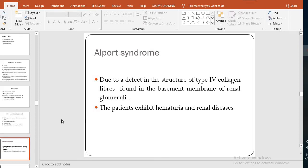We are studying the diseases associated with deformities in the synthesis of collagen. Alport syndrome is one such disease — here there is a defect in the structure of type 4 collagen.